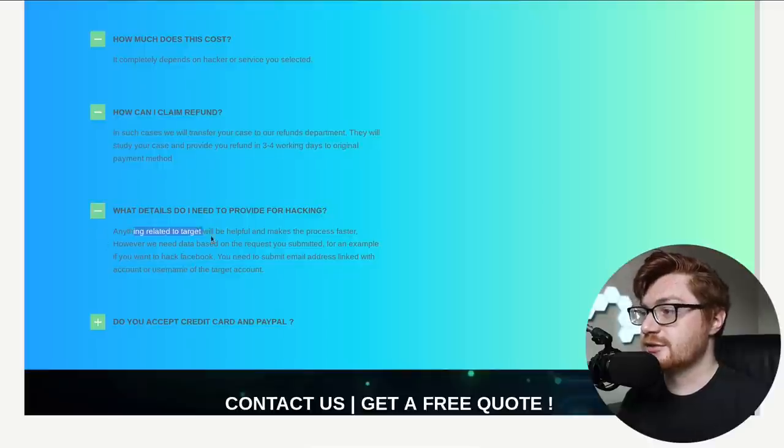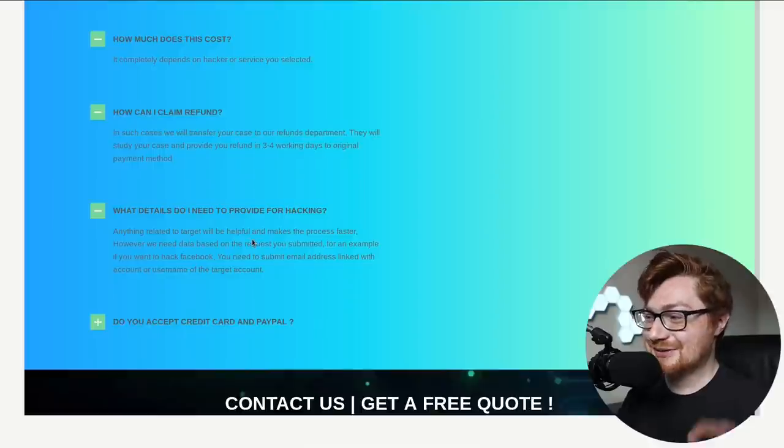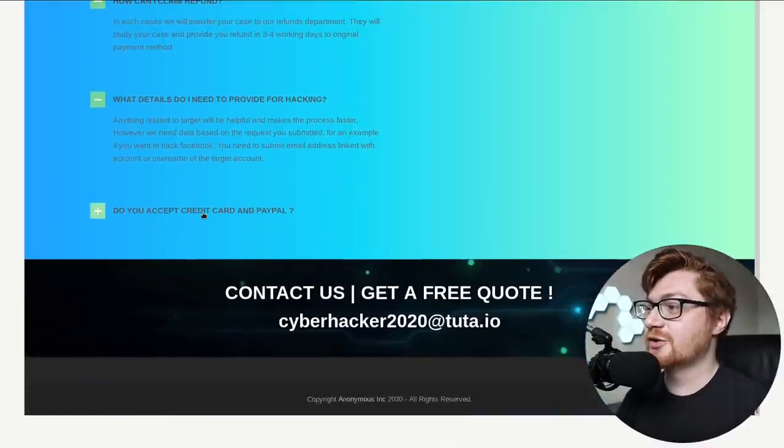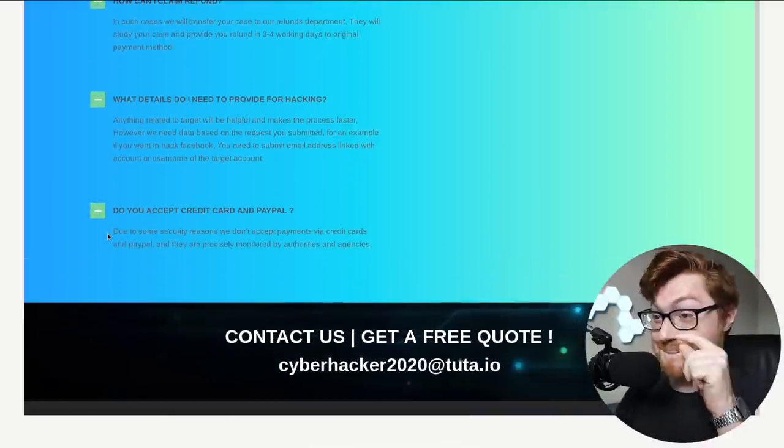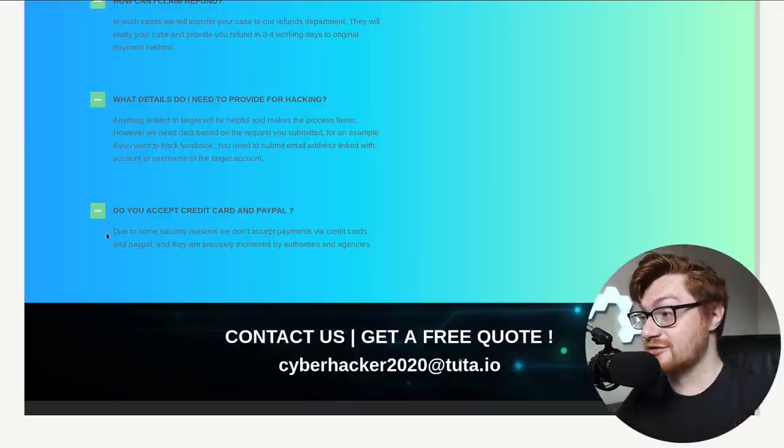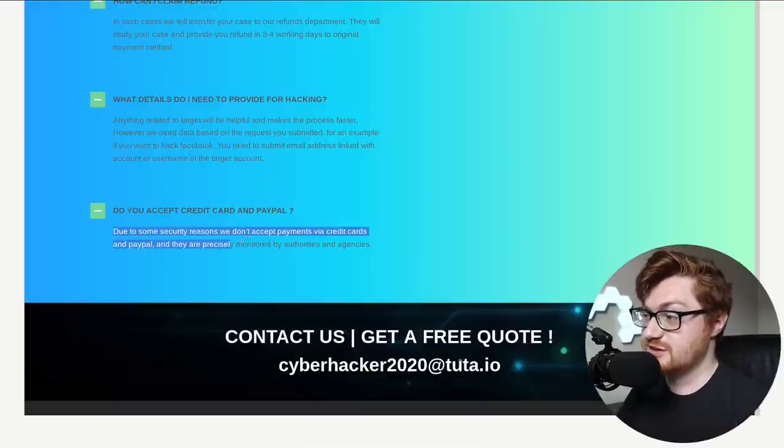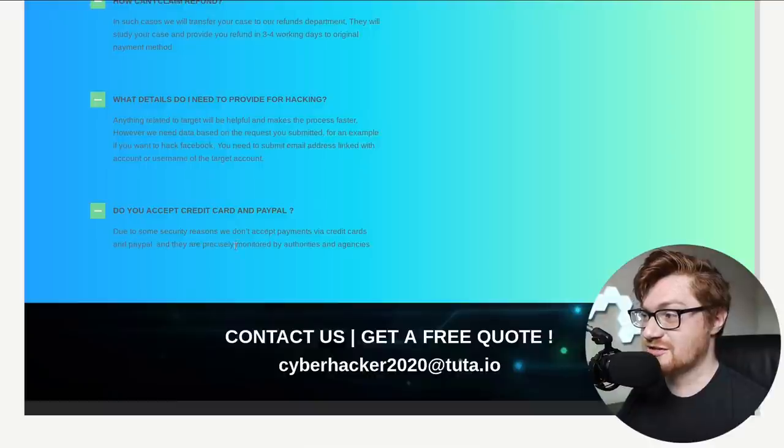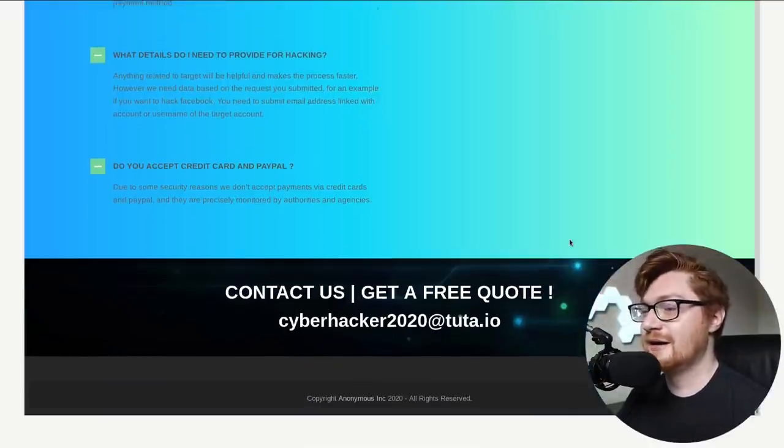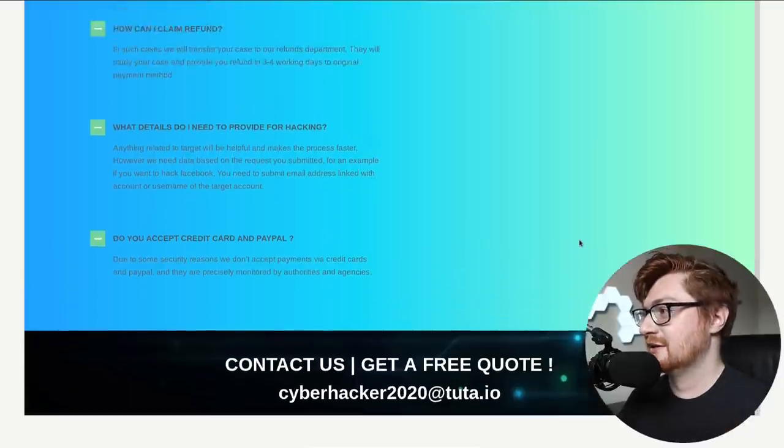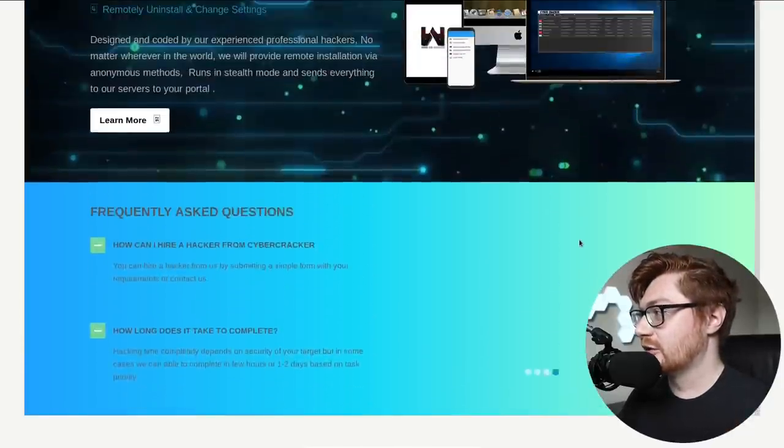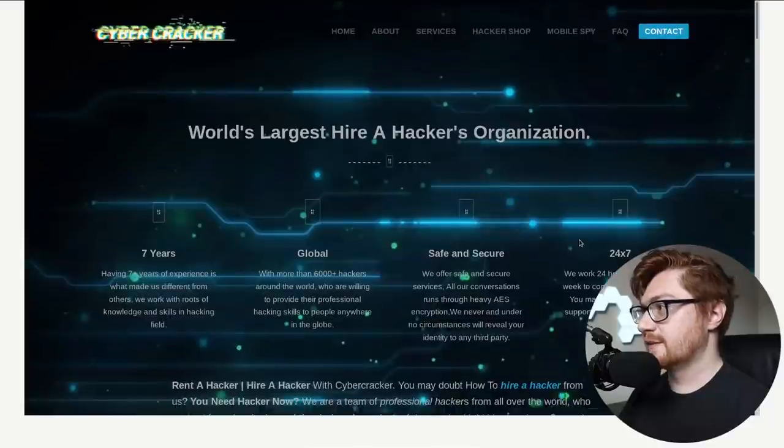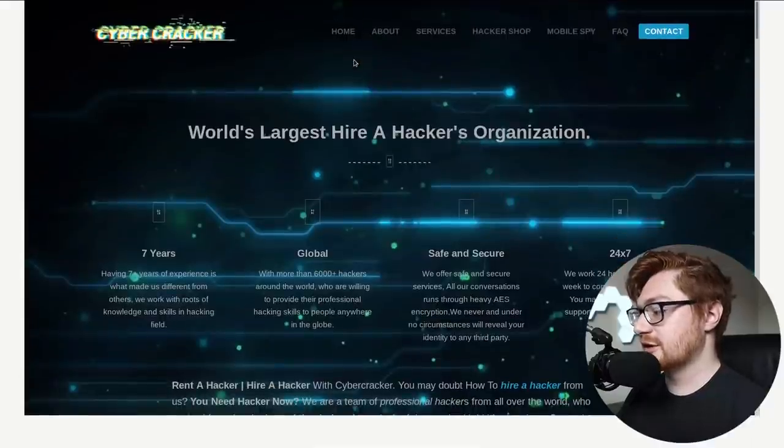What details do I need to provide? Anything, anything you got. Seriously, please tell us everything that you know. Do you accept credit card and PayPal? That's the question of the hour. Due to some security reasons, we don't accept payments via credit cards and PayPal, and they're precisely monitored by authorities and agencies. I'm telling you, man, they all want crypto. They all want cryptocurrency. No oversight, no authority, no regulation. Holy cow.